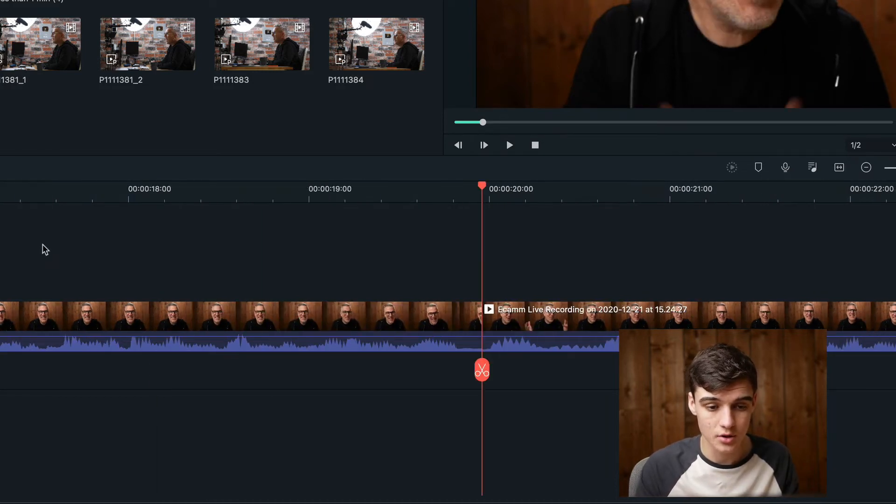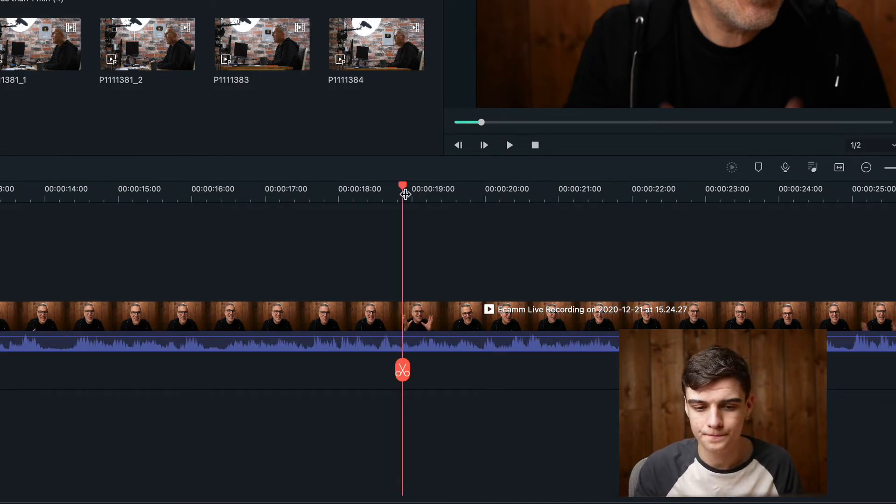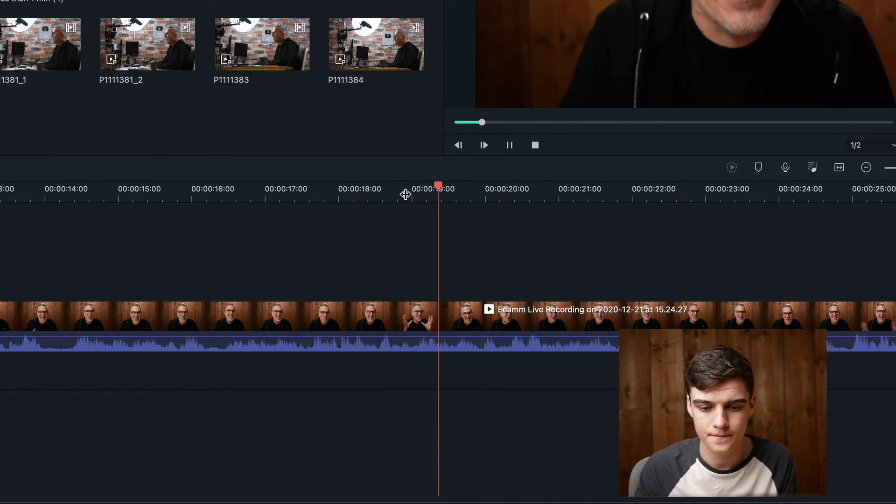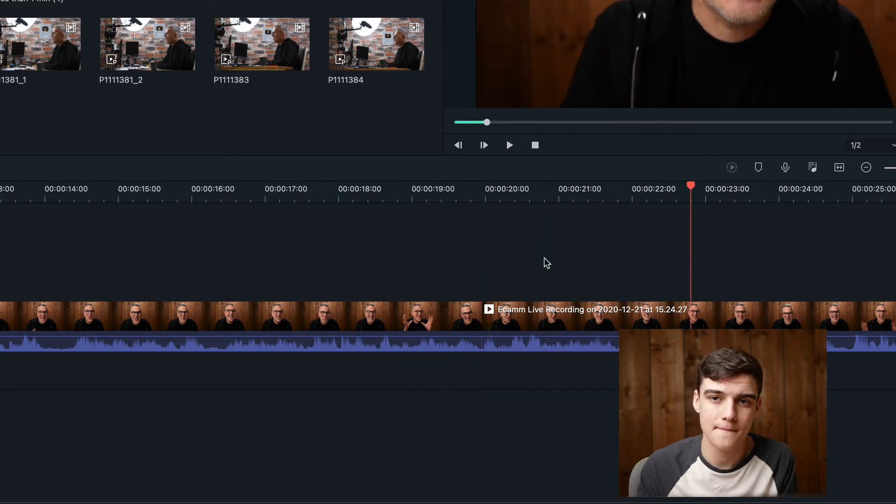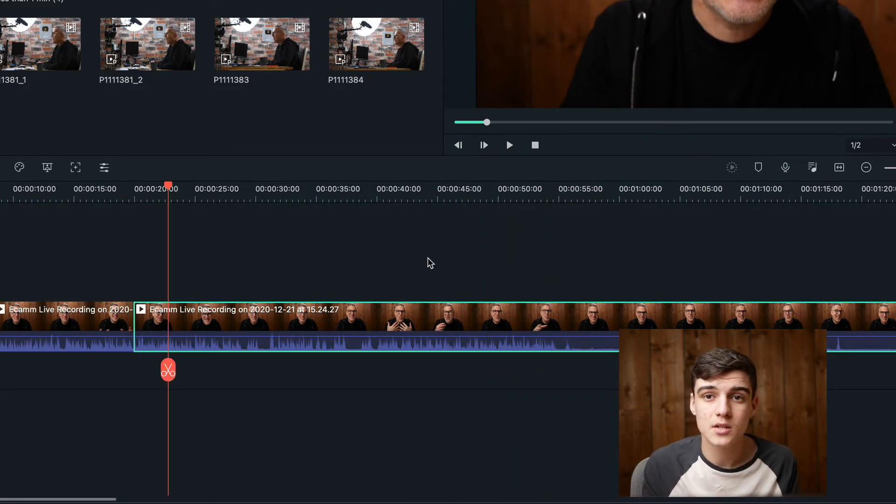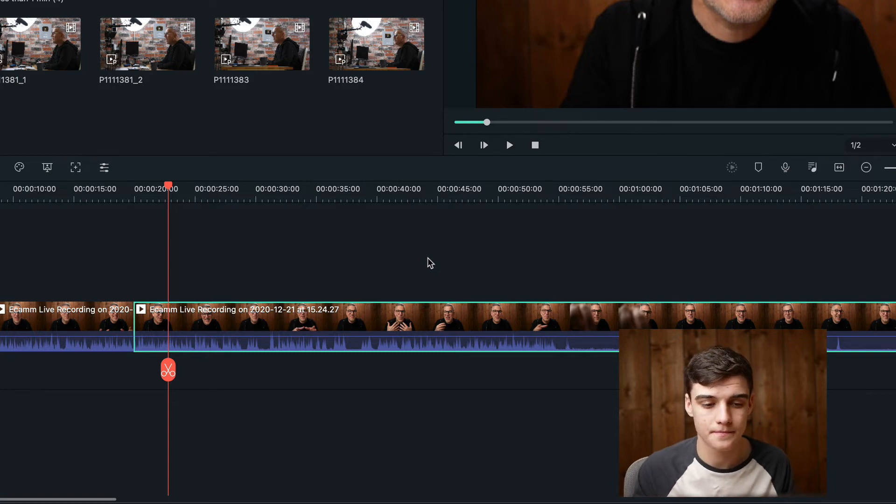And then we're going to zoom out and watch it back to make sure it works well. Yep, that works good for me. Okay, so I'm going to do this for the rest of the video and you'll see it a bit sped up.